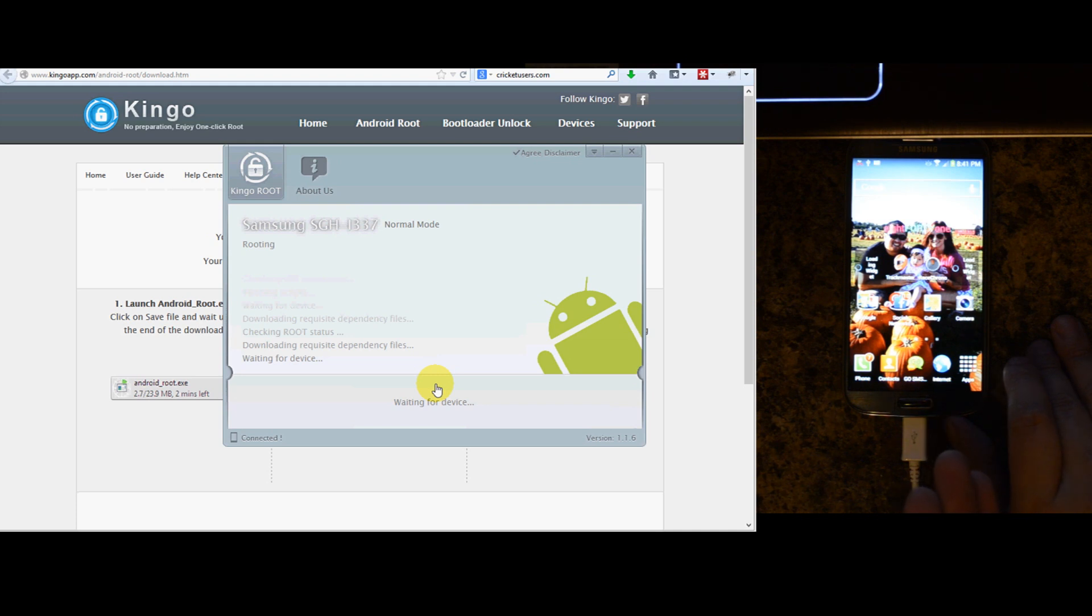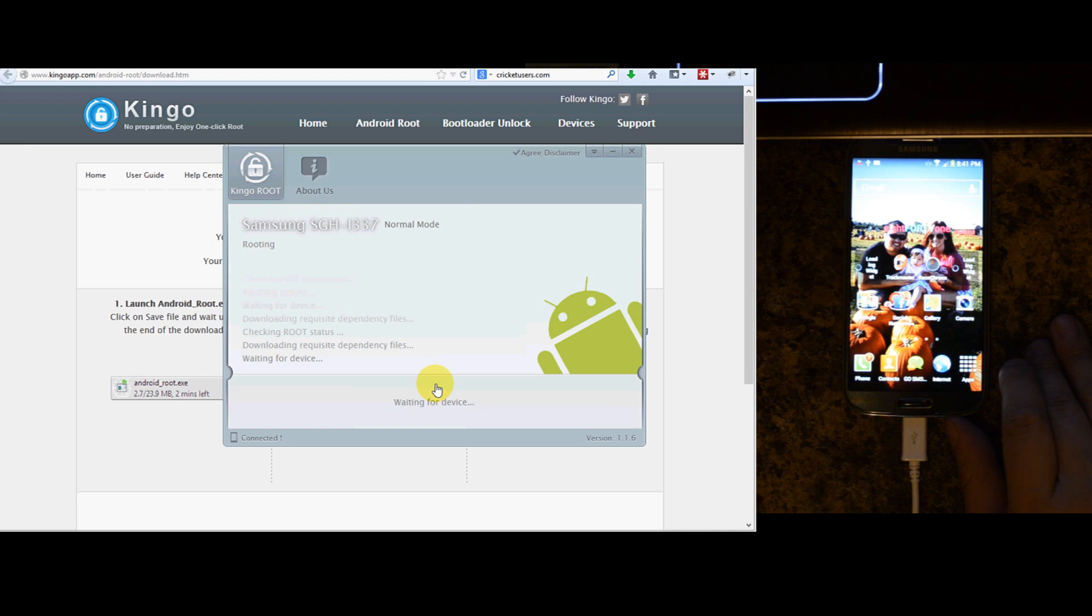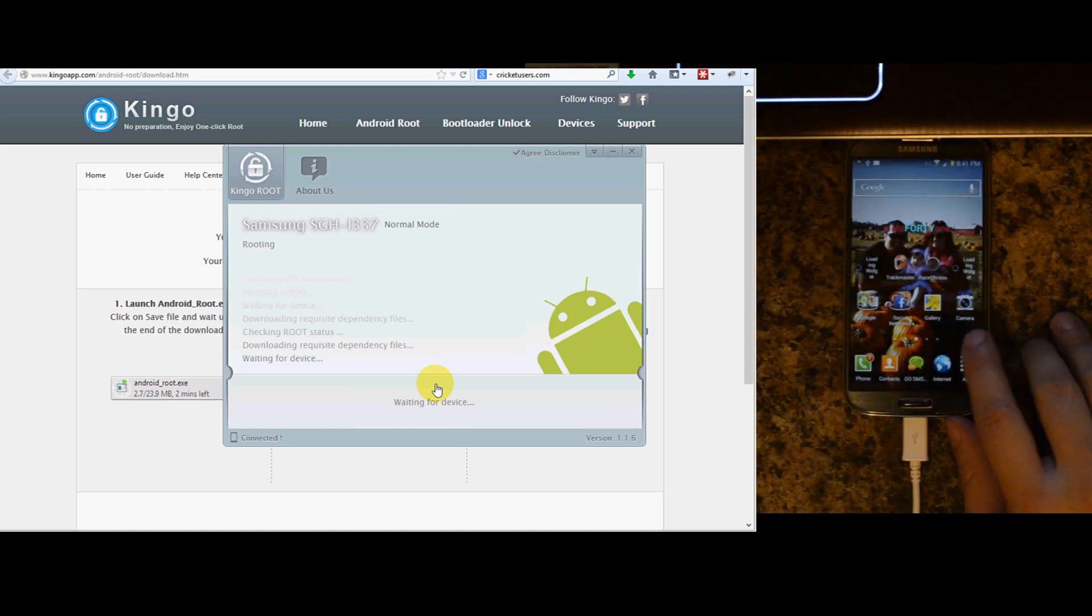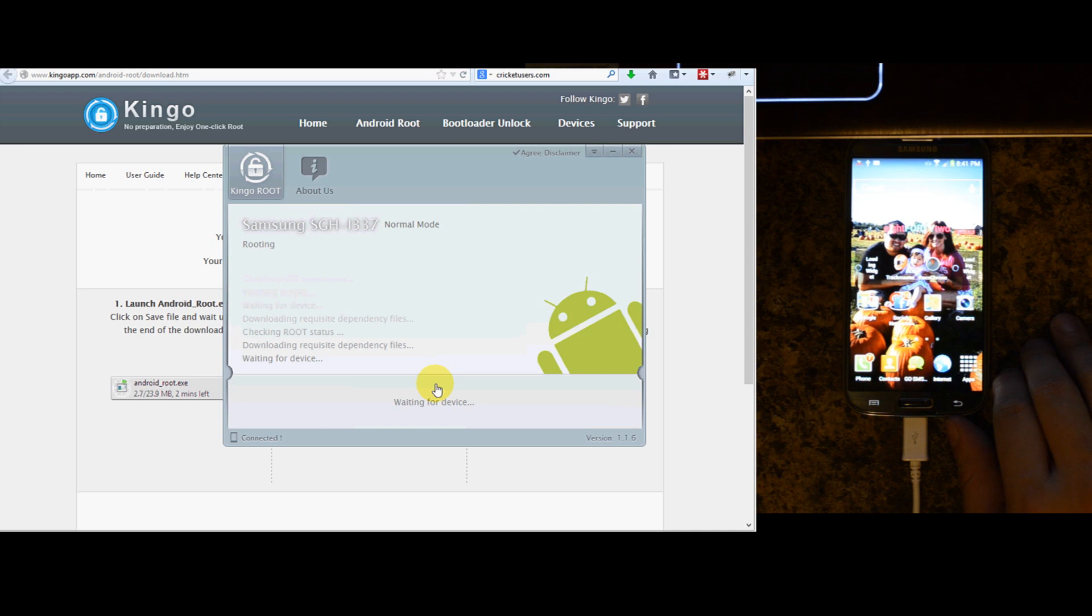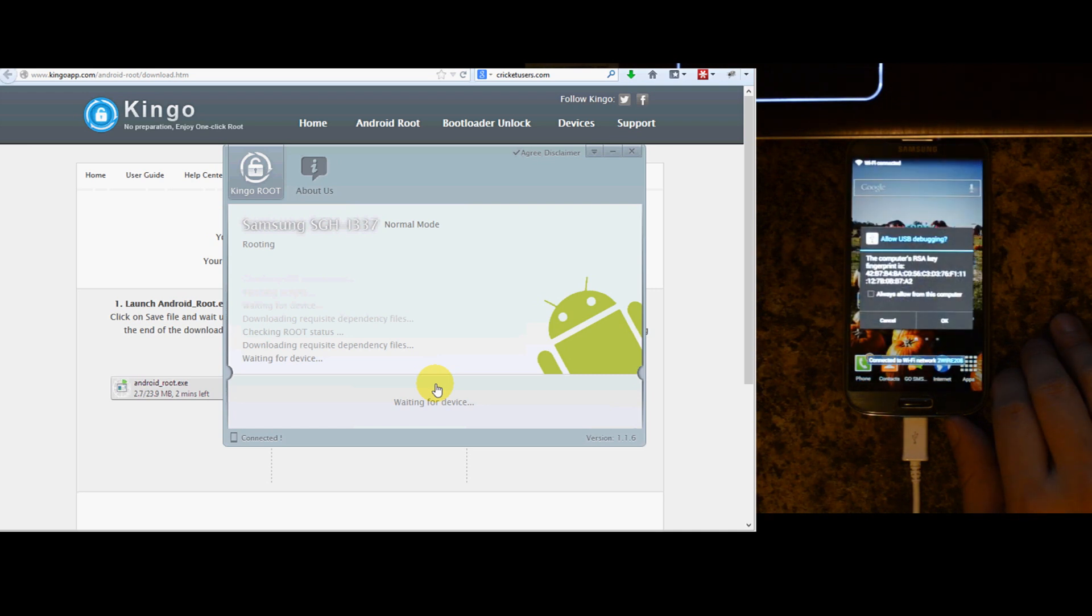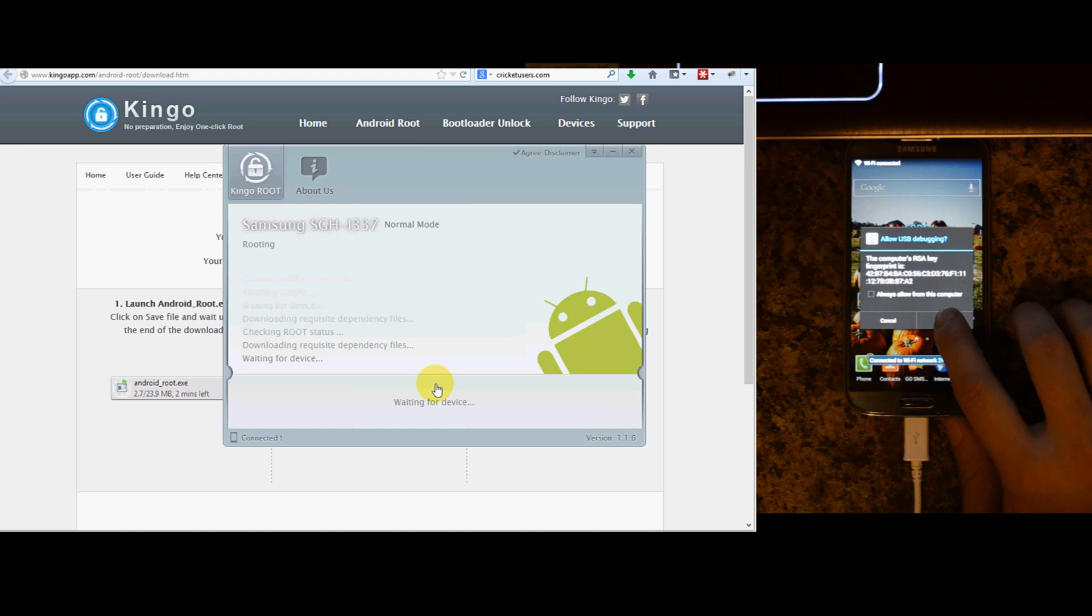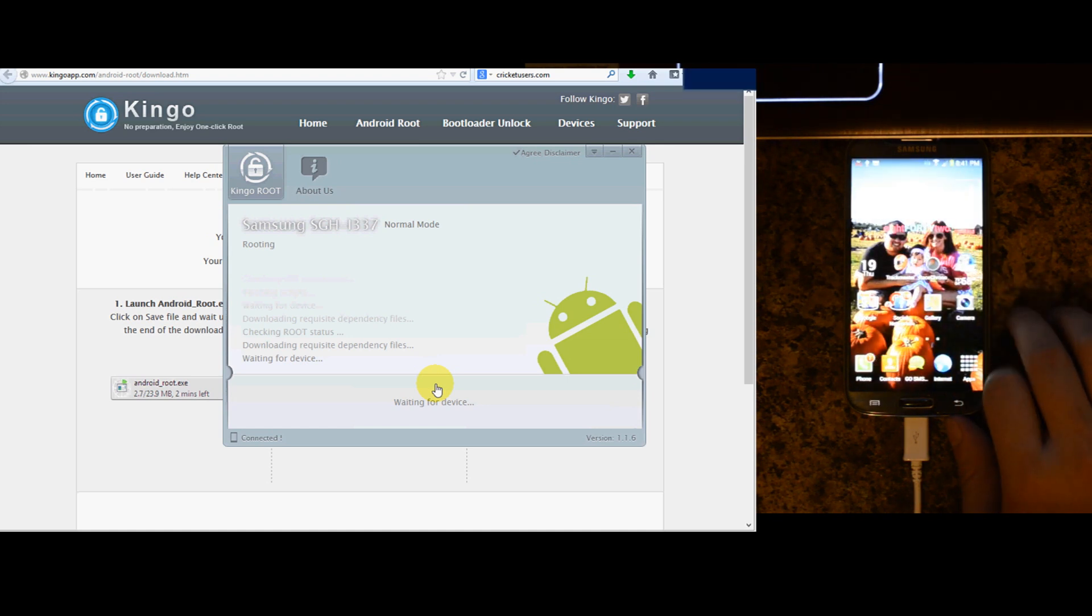Allow the device to reboot and stabilize. At this point the computer is waiting for it to be detected again. I'm going to do allow this again. Or you can click always allow this computer.